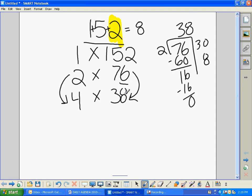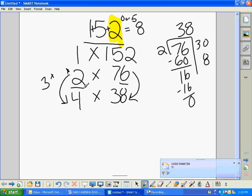What about 5? Our rule for 5 is that a number has to end in 0 or 5 — 152 certainly doesn't, so 5 doesn't work. What about 6? Our rule for 6 was that both 2 and 3 must be factors. 2 is a factor, but 3 is not, so 6 won't work.